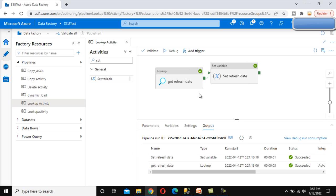In the next video we will check if this last refresh date value is greater than the first date of the current month, and if so we will load data from one server to another — as we already saw in the requirement from the last video. Thank you for watching. If you liked this video please subscribe to our channel and press the bell icon to get notifications of newly uploaded videos. See you in the next video.